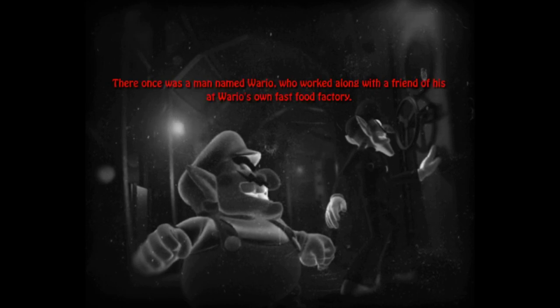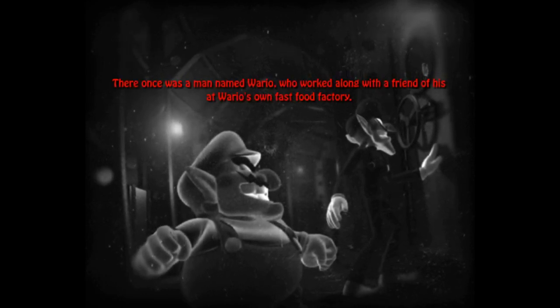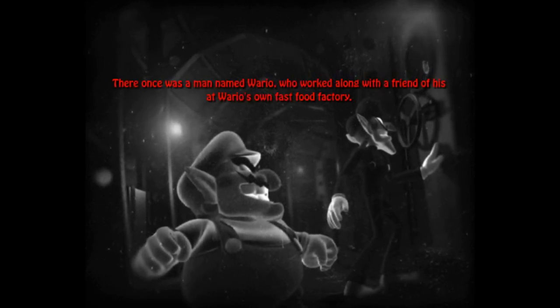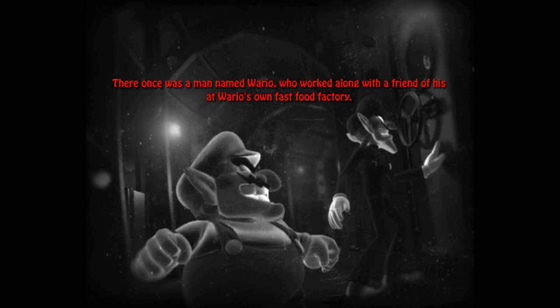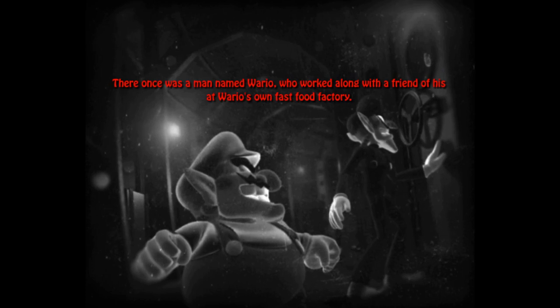There once was a man named Wario, who worked along with a friend of his at Wario's own fast food factory. One day, however, the two men went missing, and they were never found. Since that day, the factory's been closed due to people thinking the factory was cursed. Seven years later, the government decided to reopen the factory and start the production again. Worst mistake of their lives, huh? One man has gotten a job as a guard during the night. 12 a.m., first night. Alright, let's go! I'm hyped!